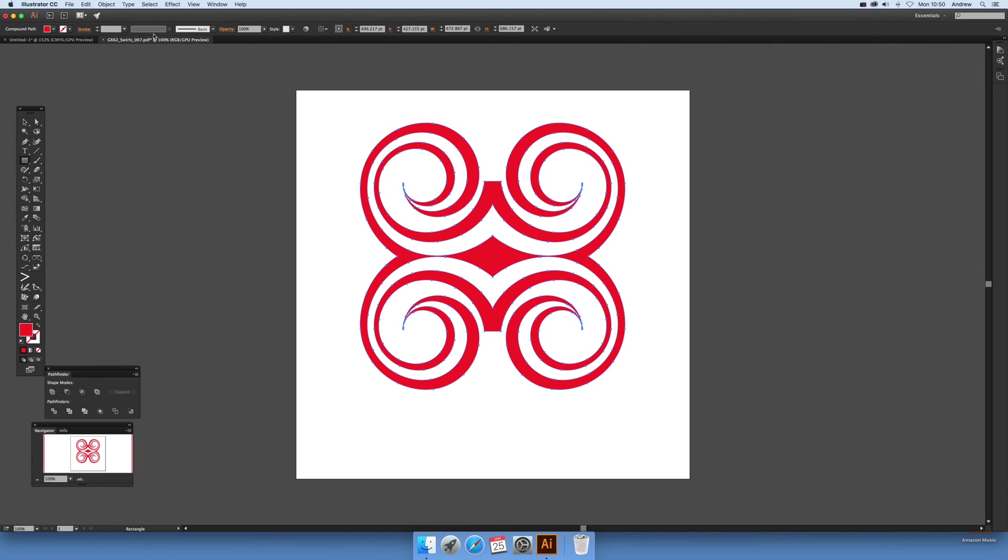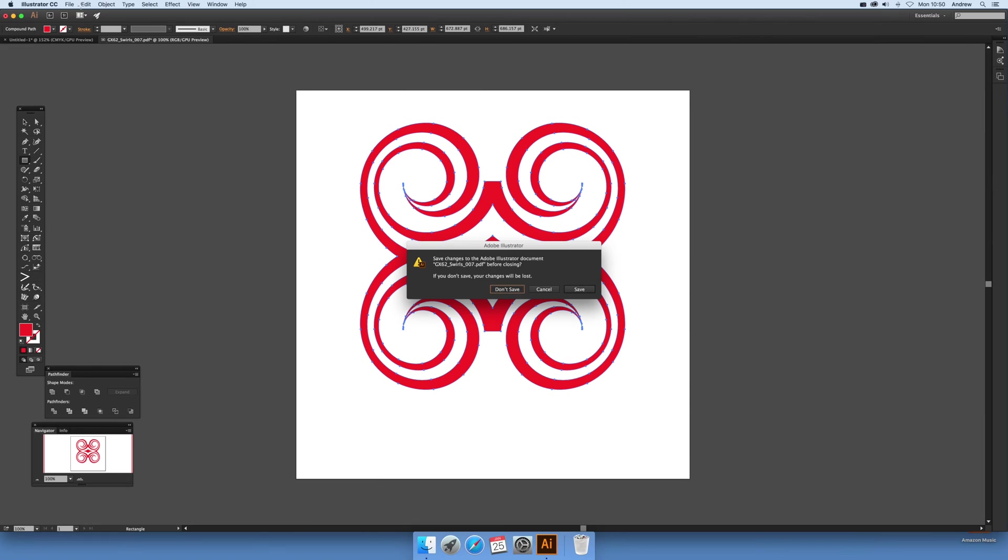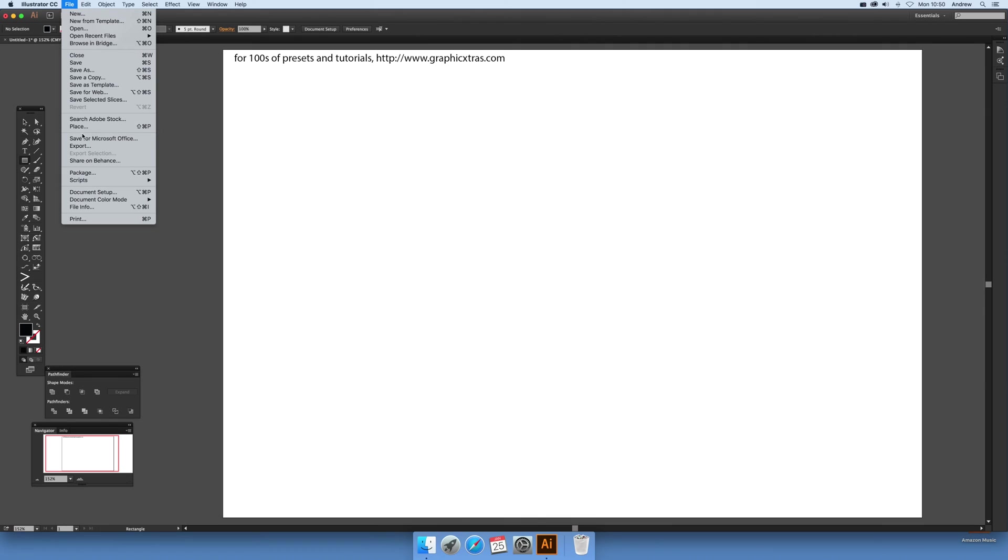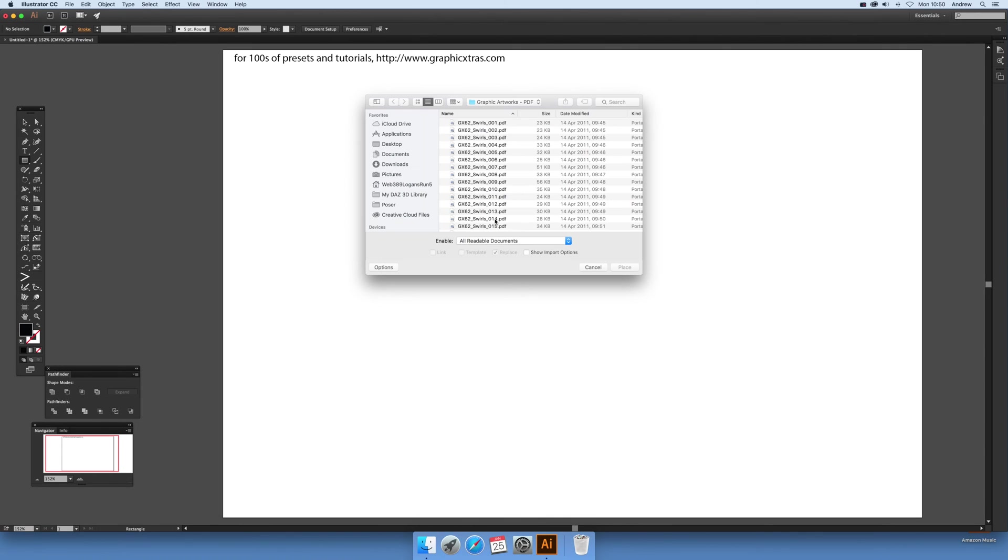Cancel. Now let's get rid of that, don't save. There's also another option if you want to bring PDF documents in: file and place. I'm just going to select a different one.